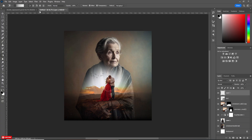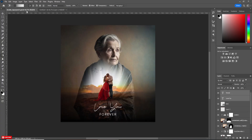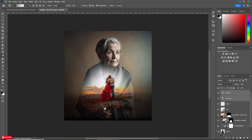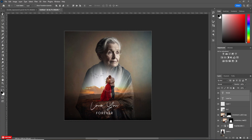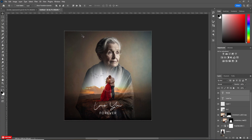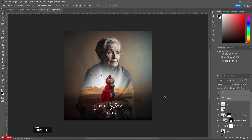Now it's time to bring the text which I have already created. Just drag the text and place it. Now select both texts, press Ctrl+A to select all, select the Move Tool and align in the middle. Press Ctrl+D to deselect.